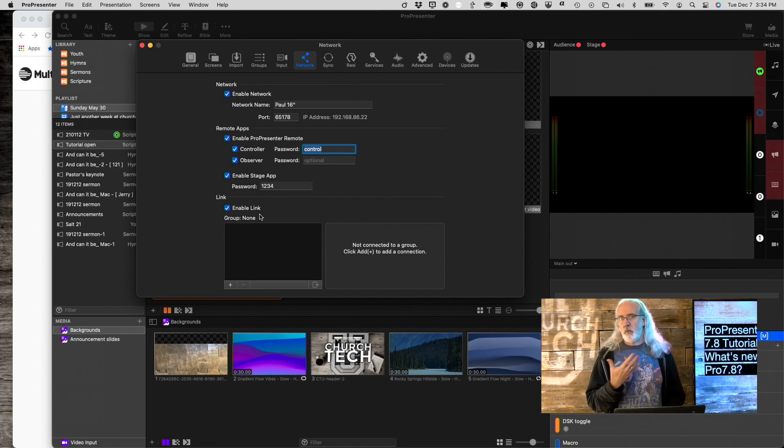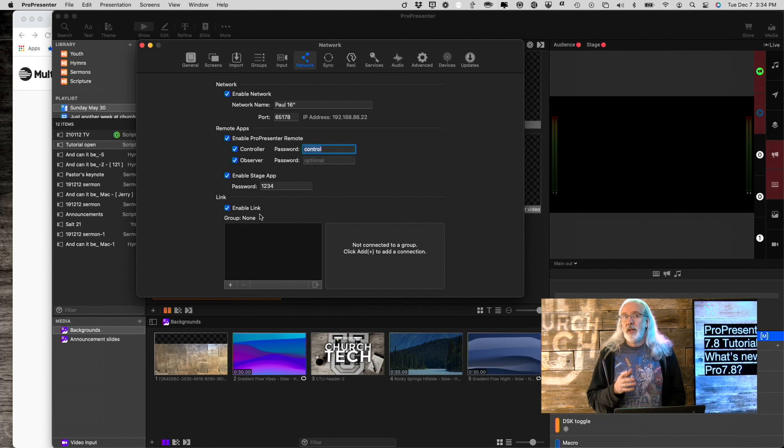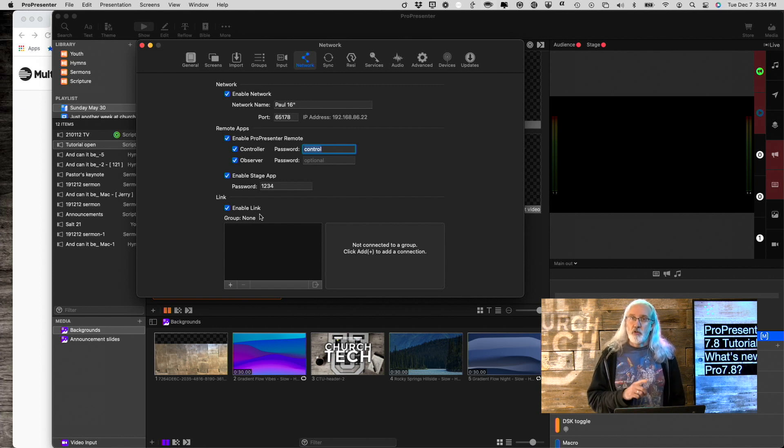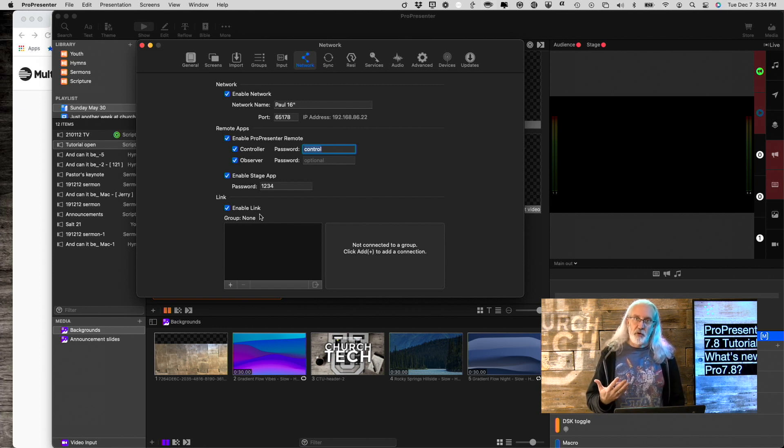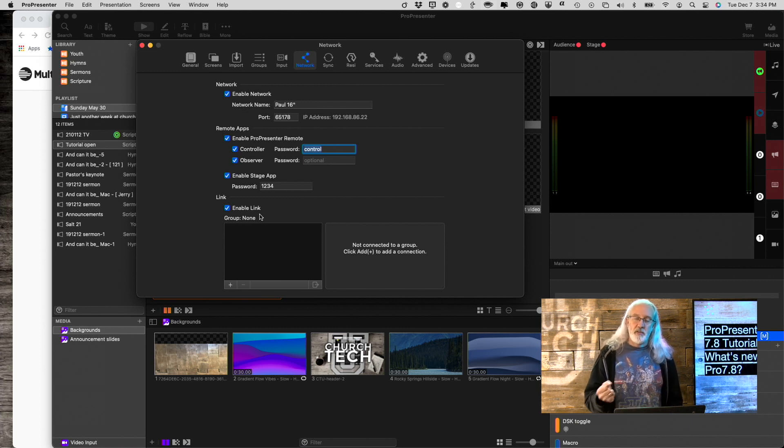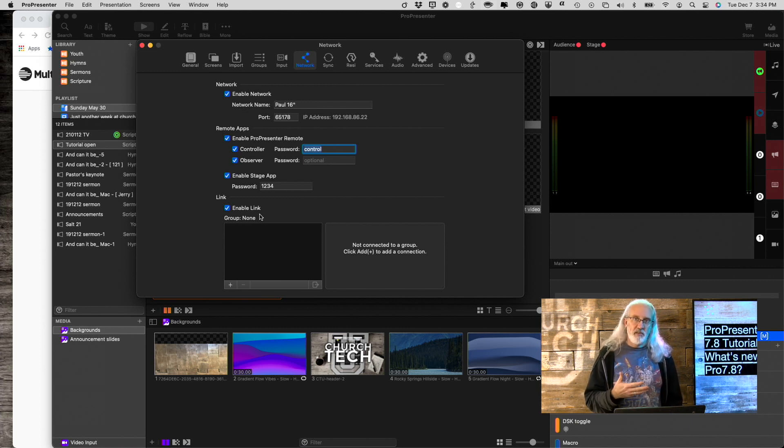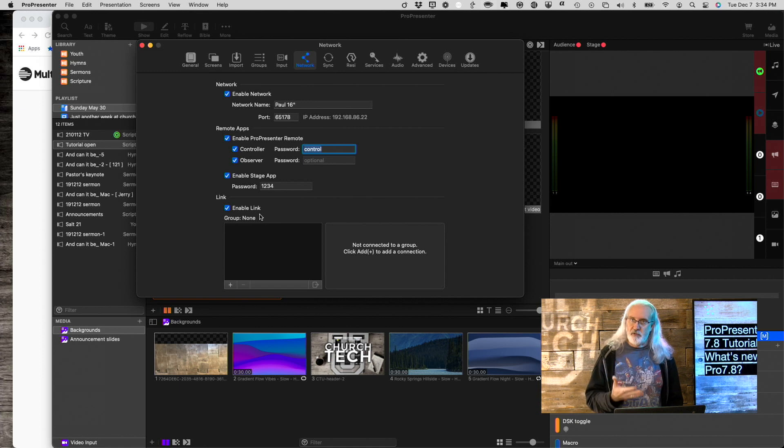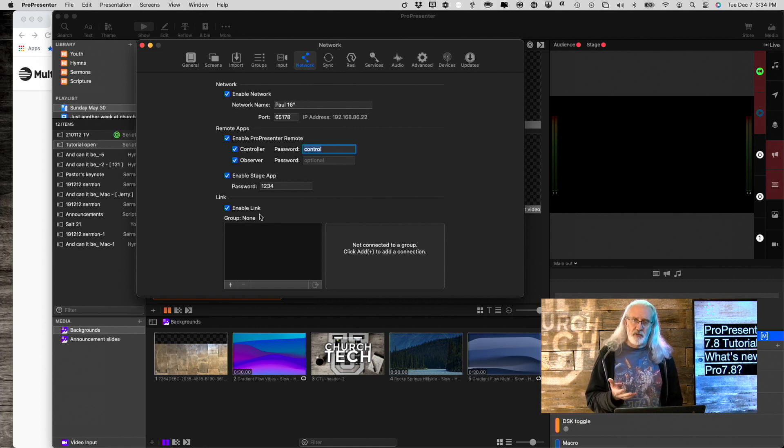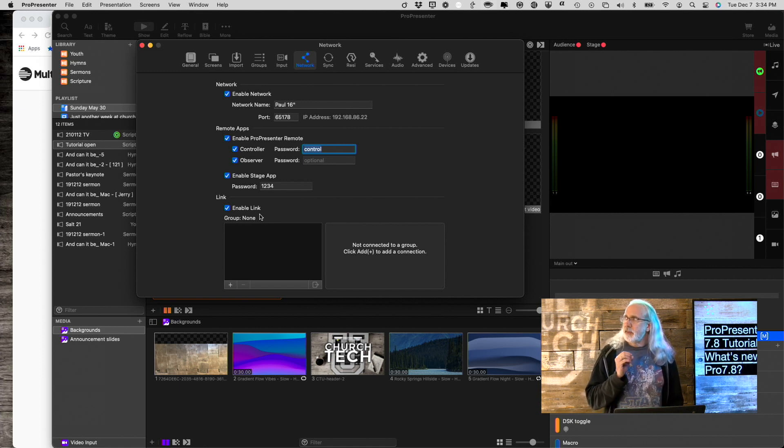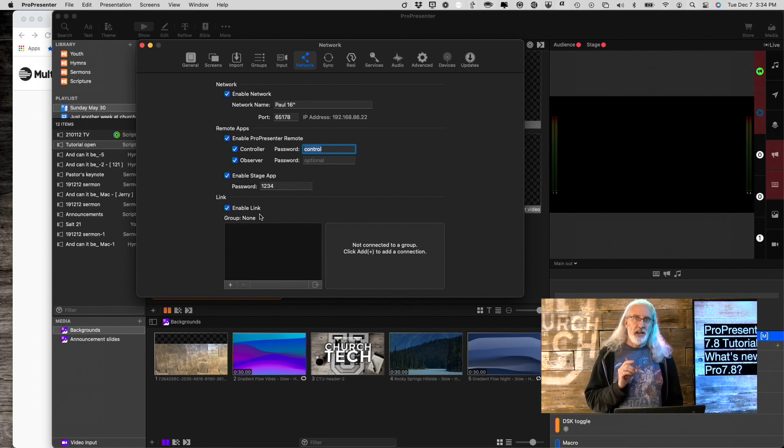Now you can control two or more instances of ProPresenter with one. So in ProPresenter 6, this used to be called the Master Control Module, or Master Slave. Either way, now it's called the Network Link.